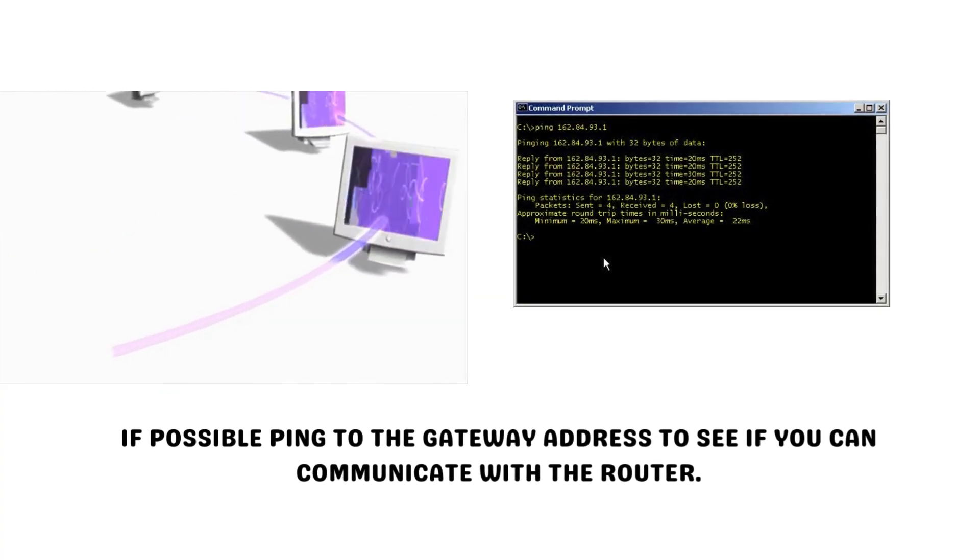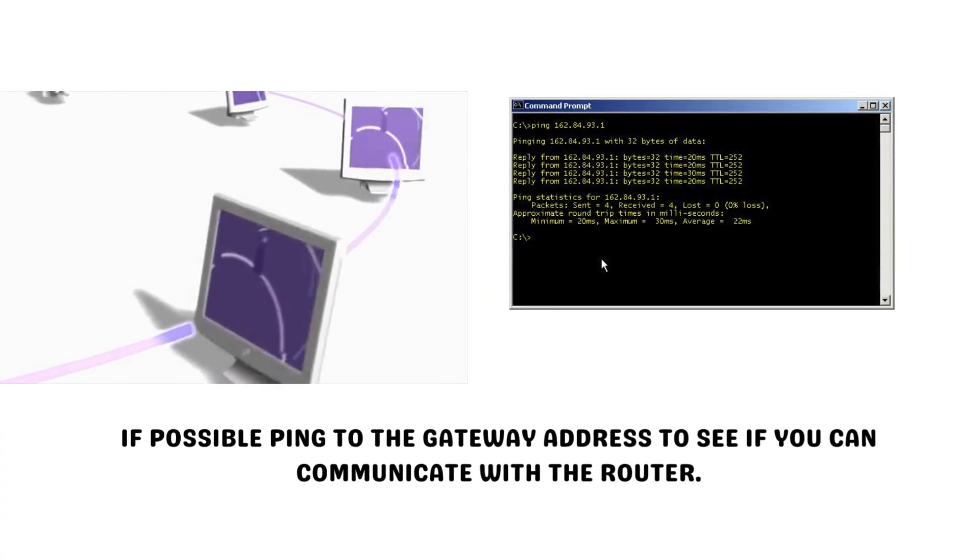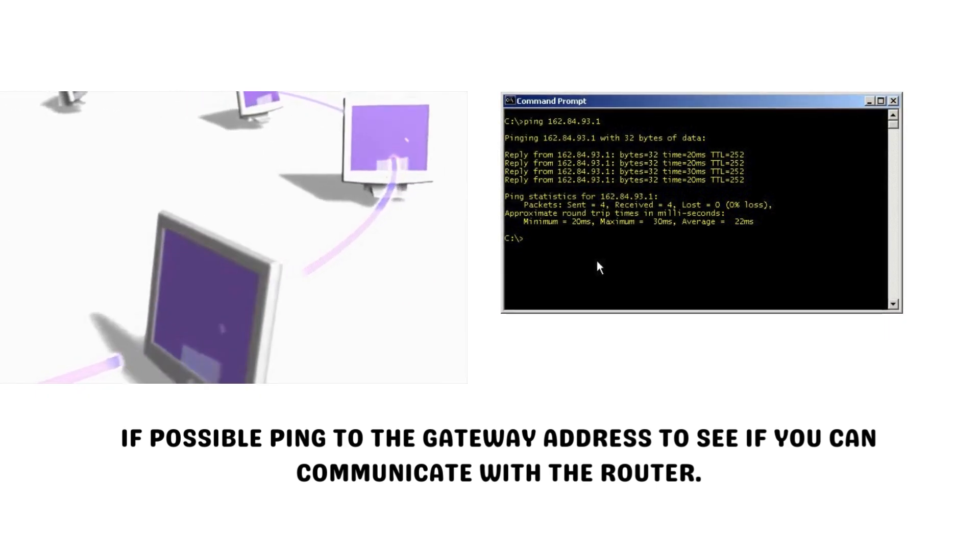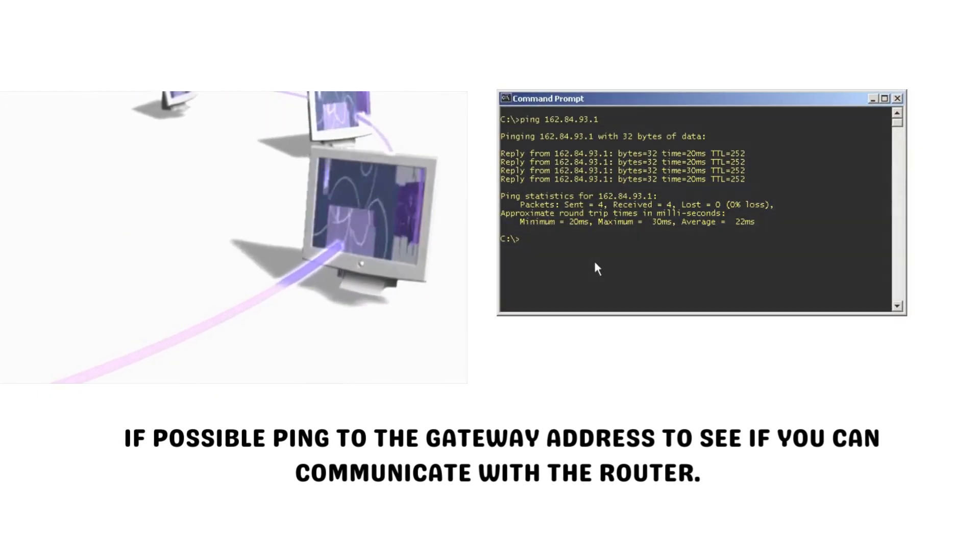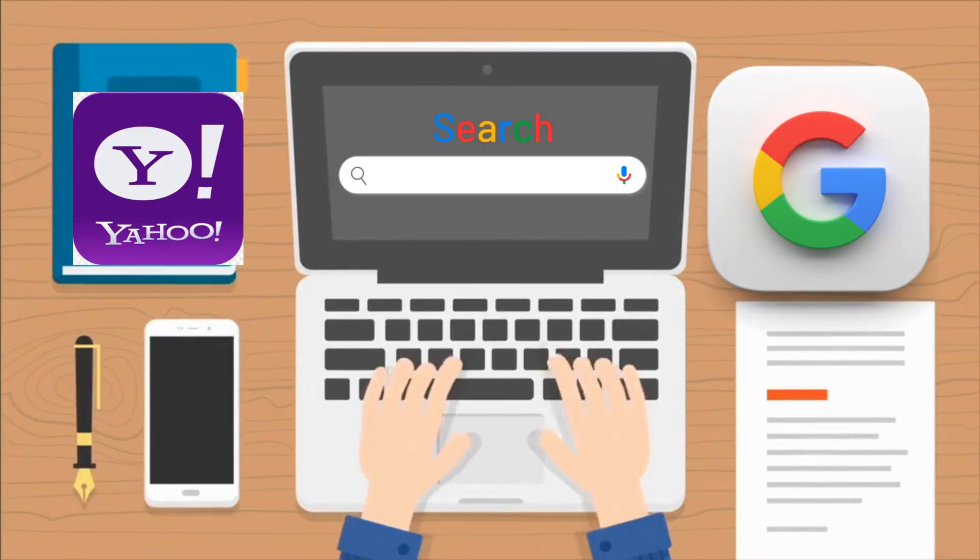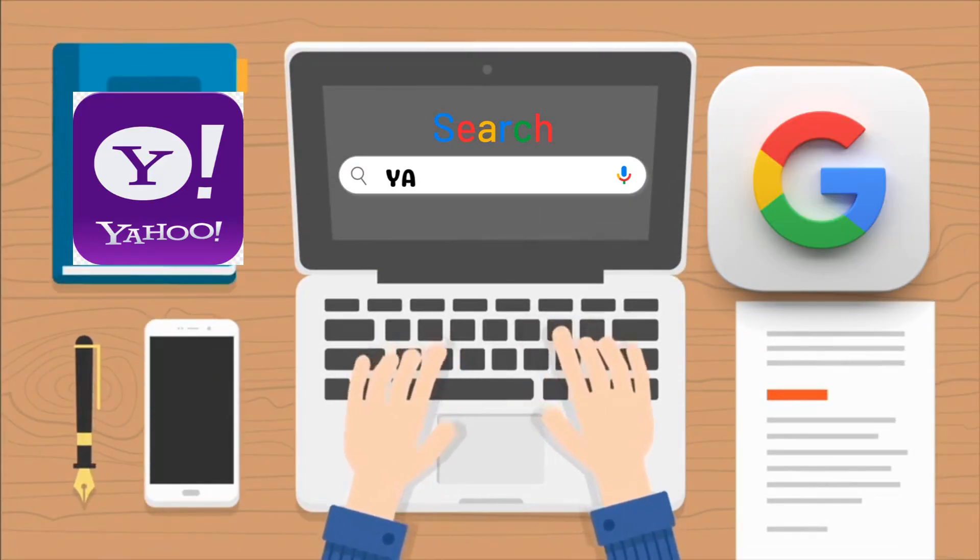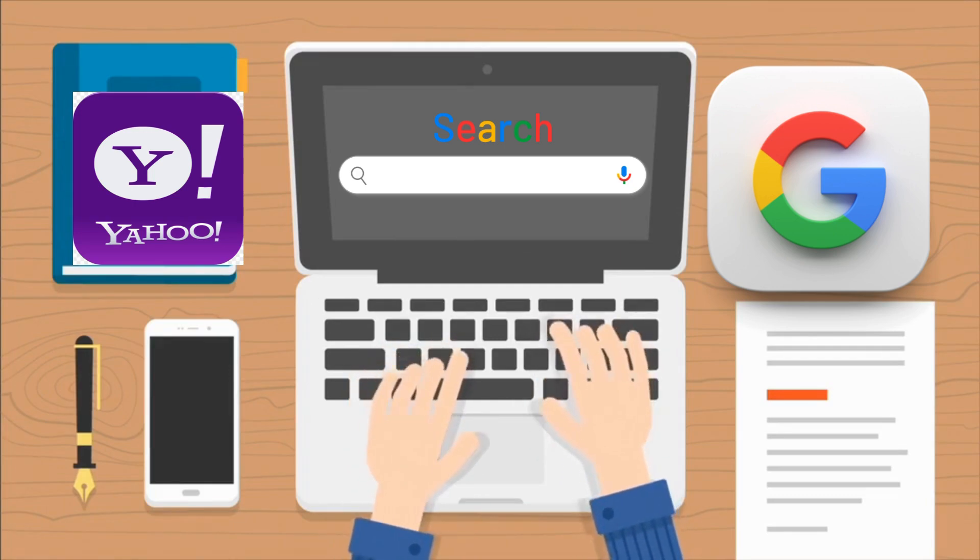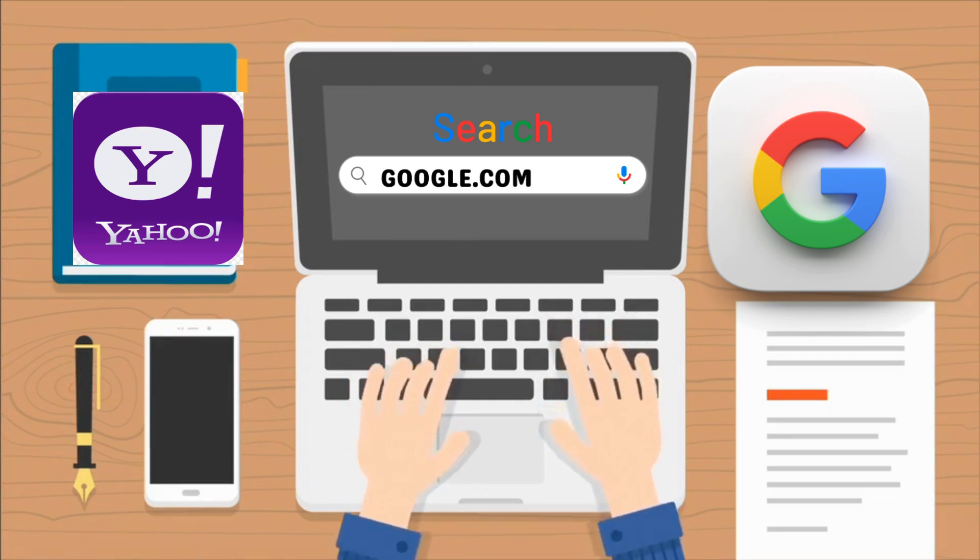If possible, ping to the gateway address to see if you can communicate with the router. If successful, ping to common websites like yahoo.com or google.com.